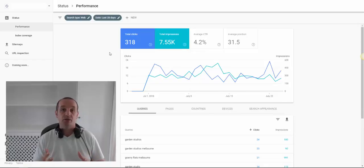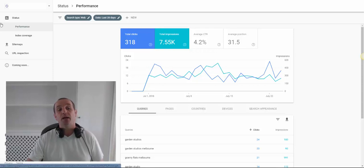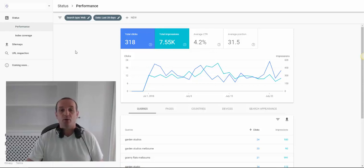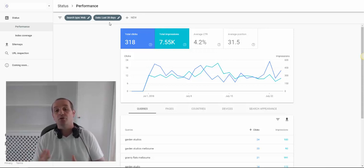Let's head into the new Google Search Console and go into the performance section. In there we're going to find web data for a date range. I'm looking at the last 28 days here, but you can expand or contract that if you like.